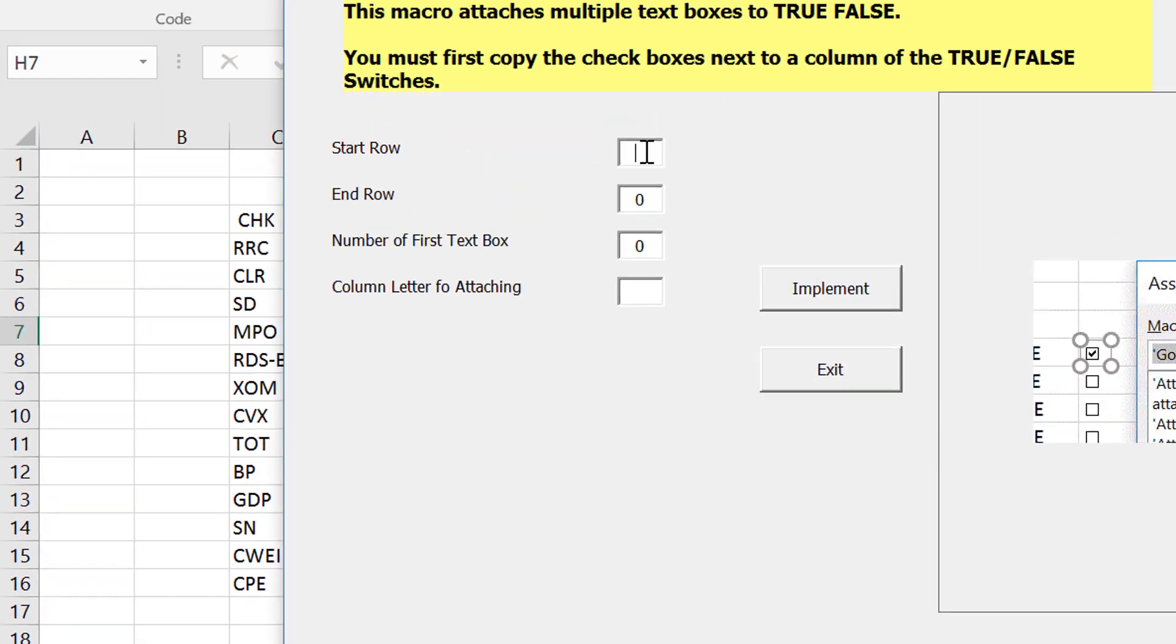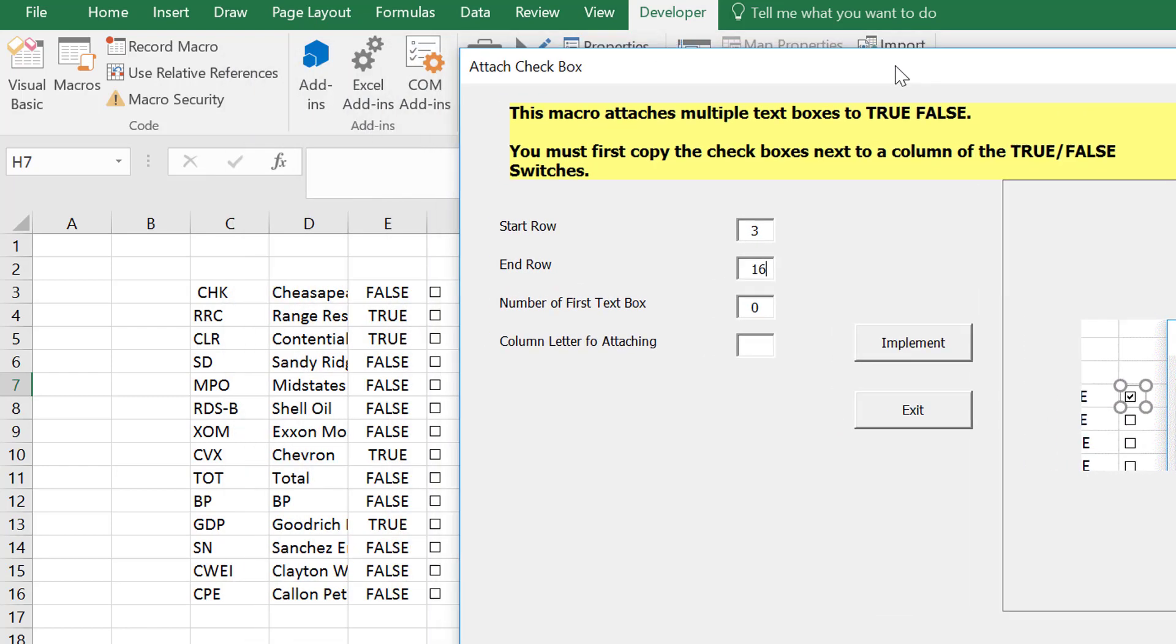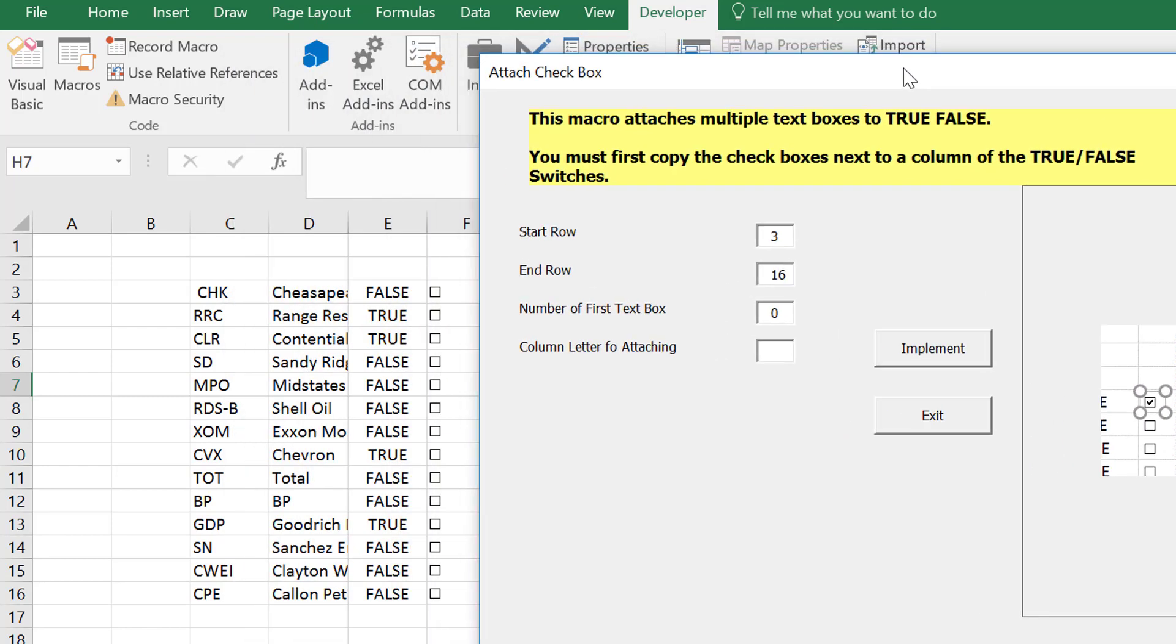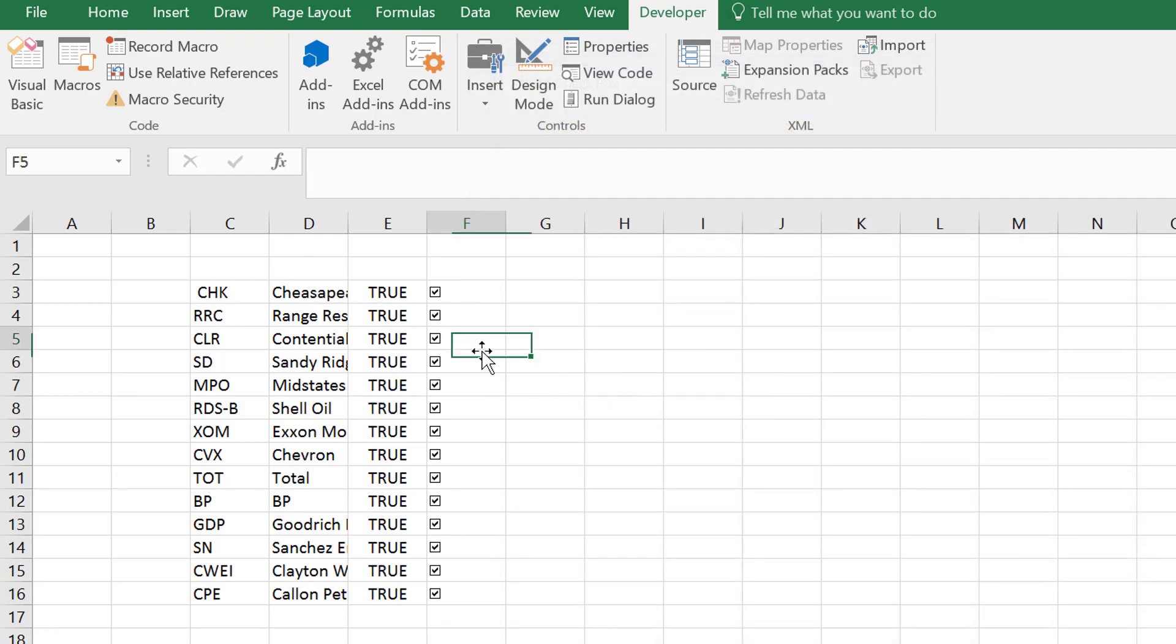And then we go over here and we put the number for the first checkbox was one, but the column was E and you just click on this thing that says implement and they made them all kind of attached.